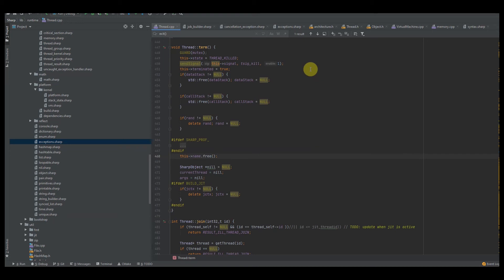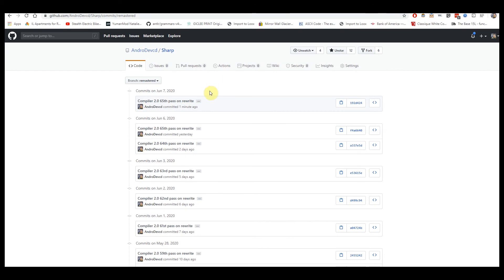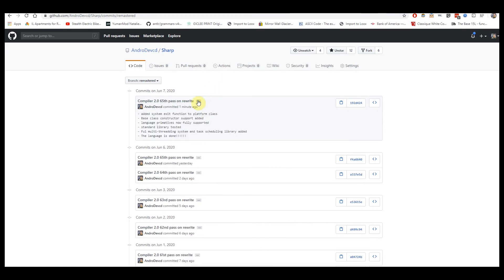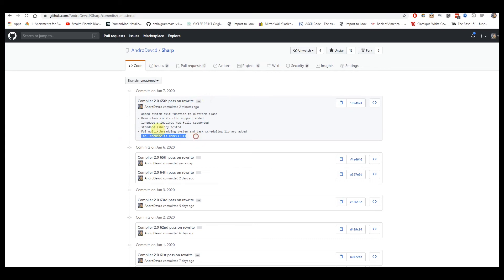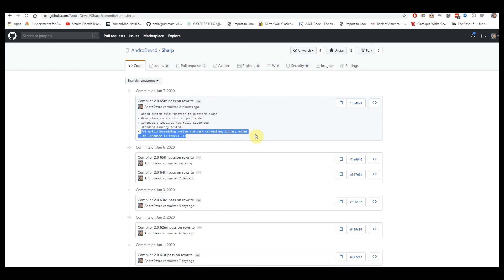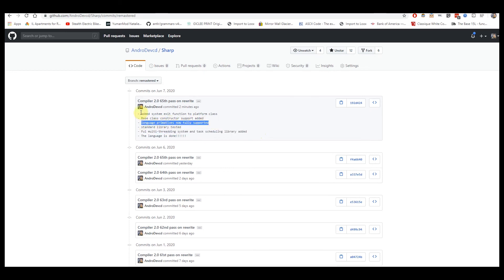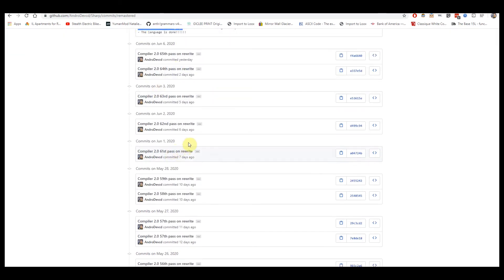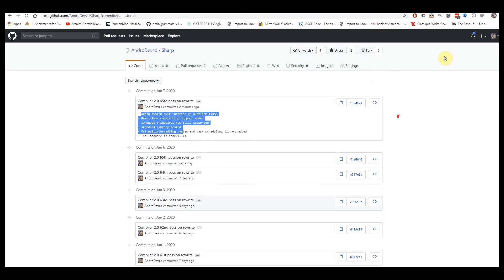But before we get into that, I just want to show you guys something. Something really cool just happened today. The language is done. Now, obviously there's still a lot of stuff that I have to do. I have to add a lot more APIs, but I'm now at a point where I have an entire standard library, at least a basic amount. I also have a full multi-threading and task scheduling system that's added to the language. I also have primitives fully supported and a bunch of other stuff, and I've been doing other updates as well. So this is really exciting.